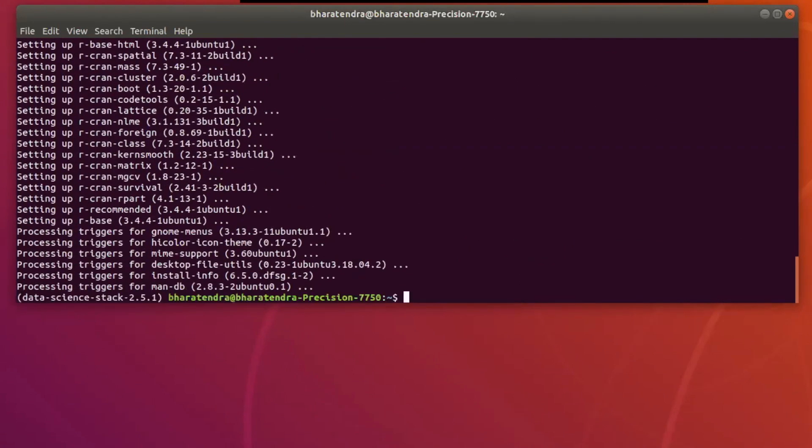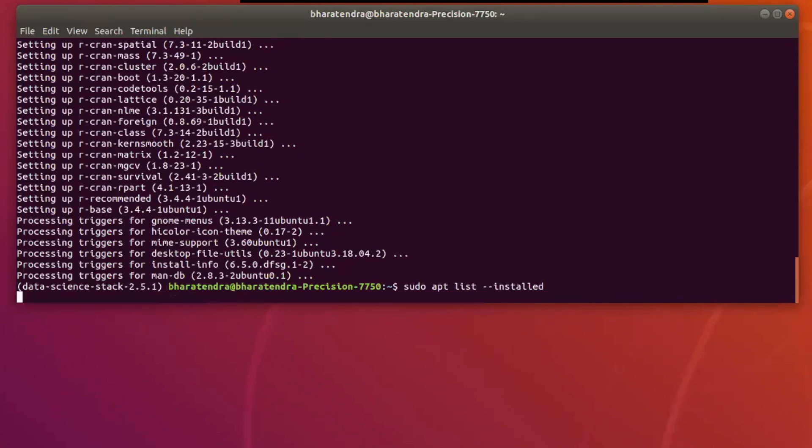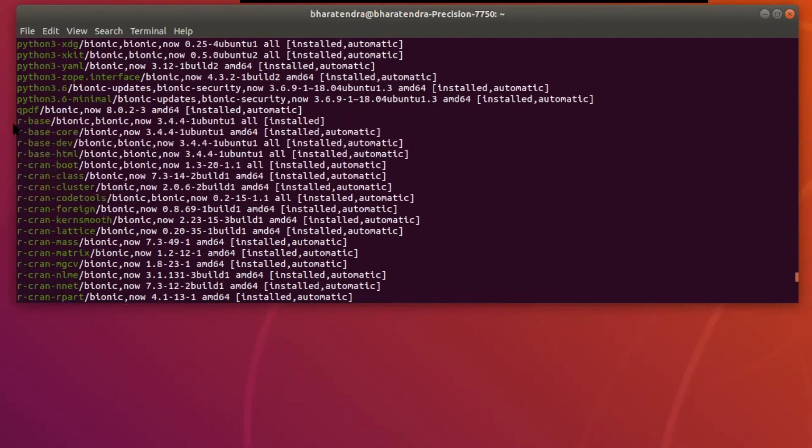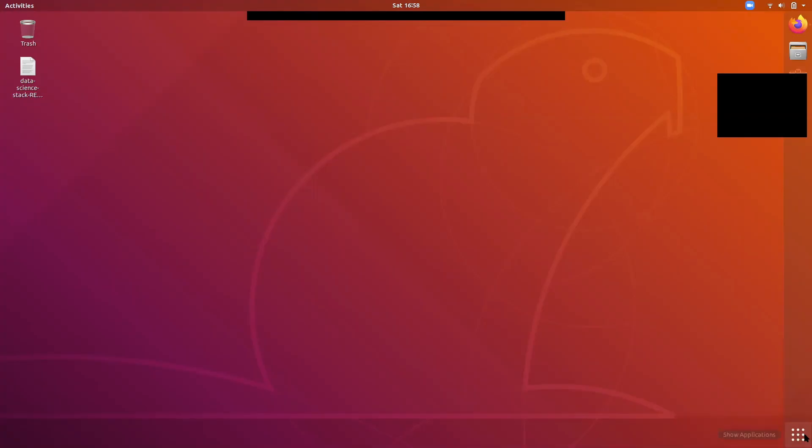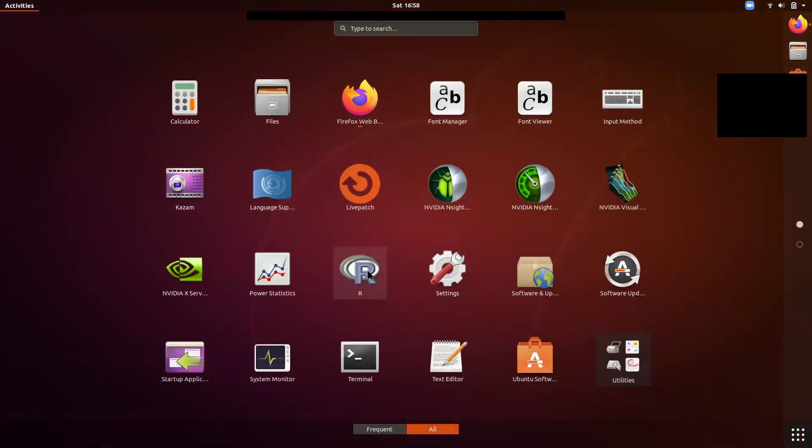So now R is installed. You can check installed packages using sudo apt-list-installed. You'll notice that R base is now installed. We can also see R in the applications.